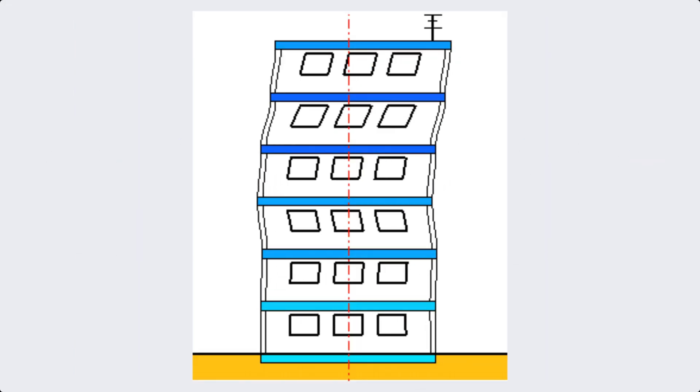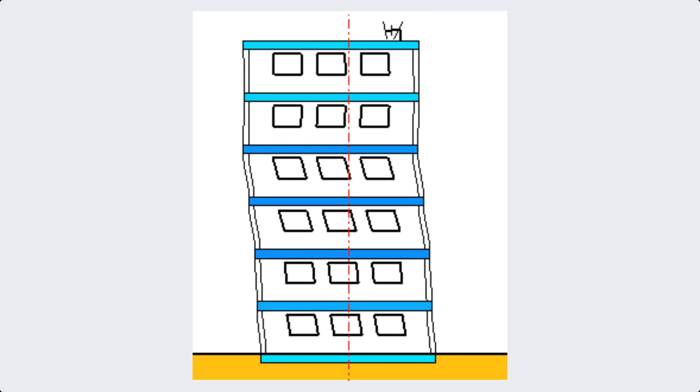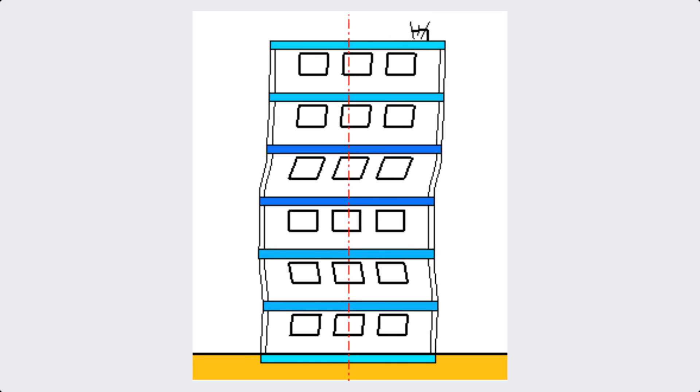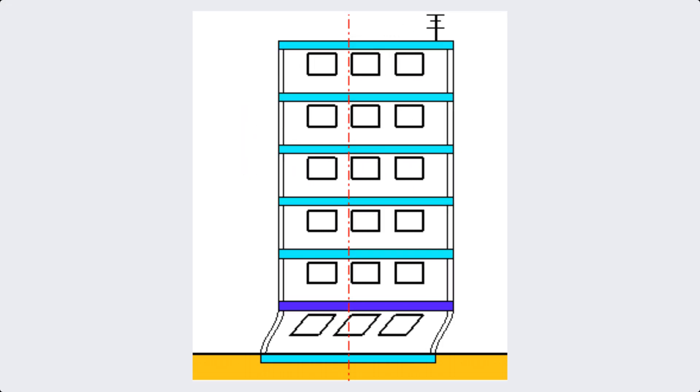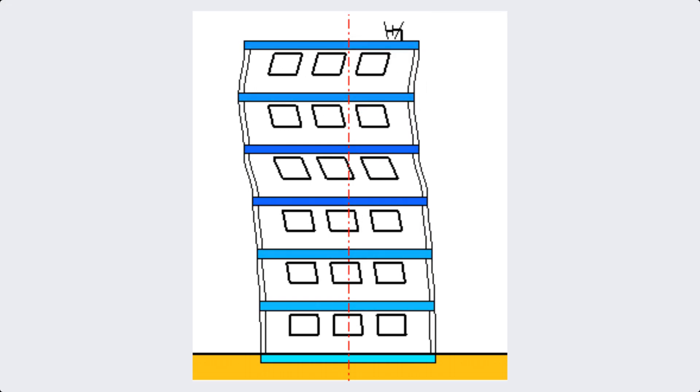Term number six is deflection. Deflection refers to the degree to which a structural element is displaced under a load. Controlling deflection is key to ensuring structural integrity.